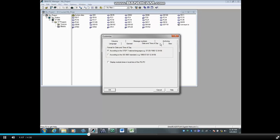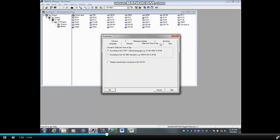Placing a check in the box Display Module Times in Local Time of the PG/PC will convert diagnostic message timestamps to the local computer's time. This box should only be checked if the PLC is set to Universal Time or UTC.